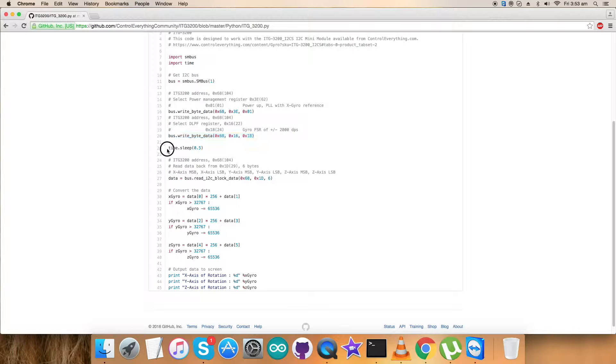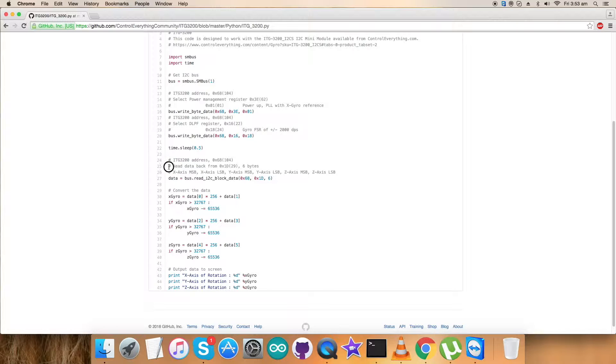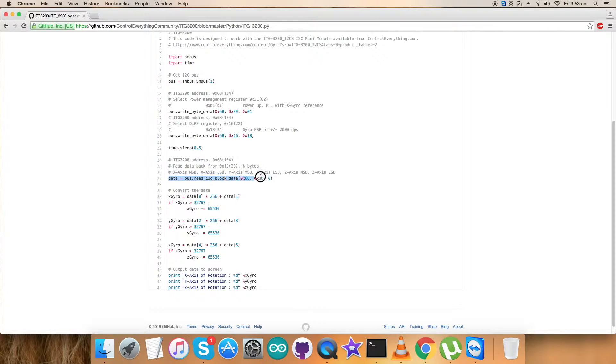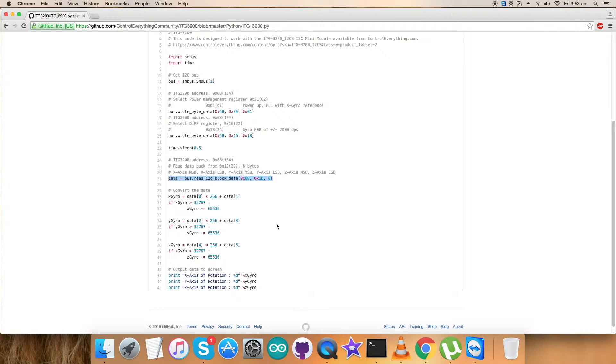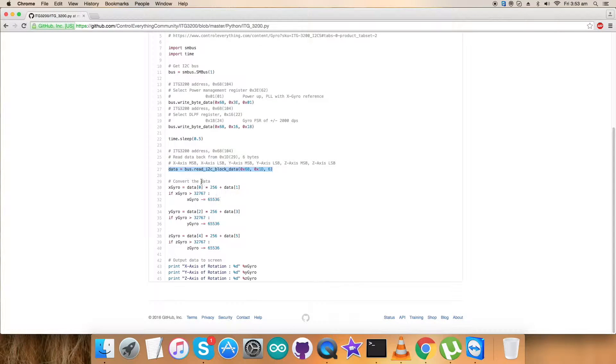After that we have to read some data. After we sent some instructions, now we have to read data back from 0x1D and we have read six bytes of data, as you can see, including X, Y, and Z axis for gyroscope.